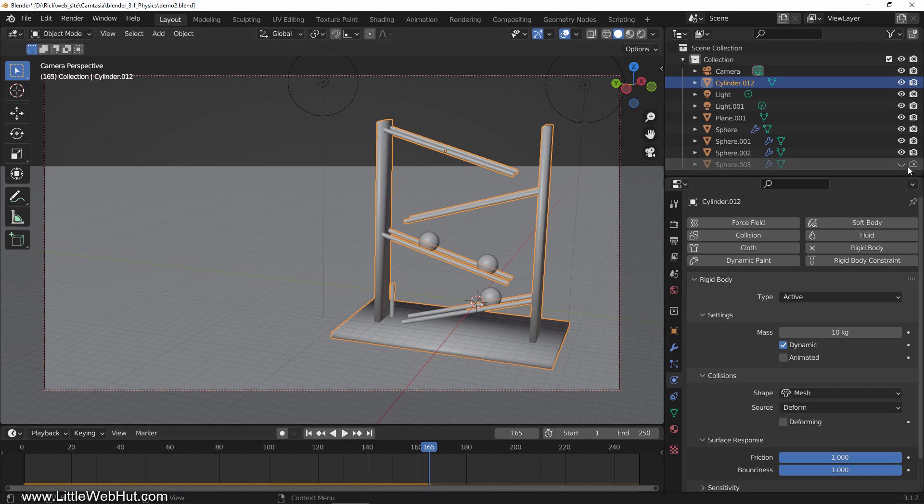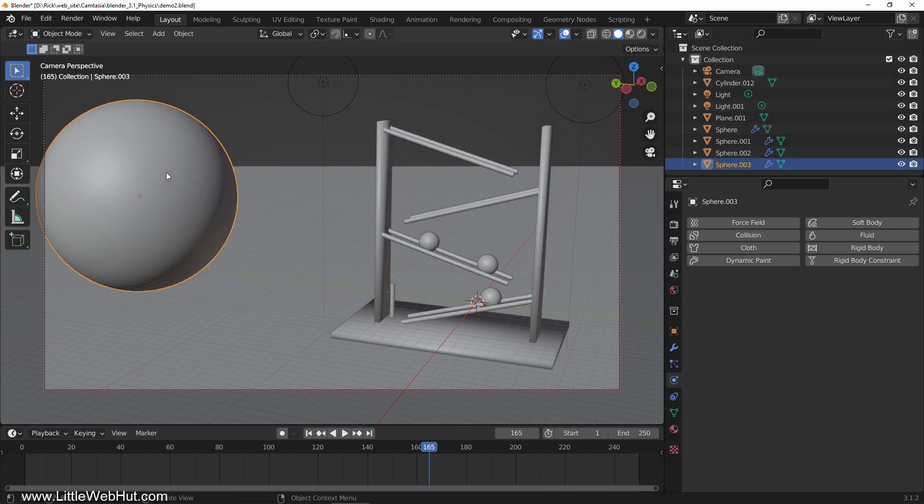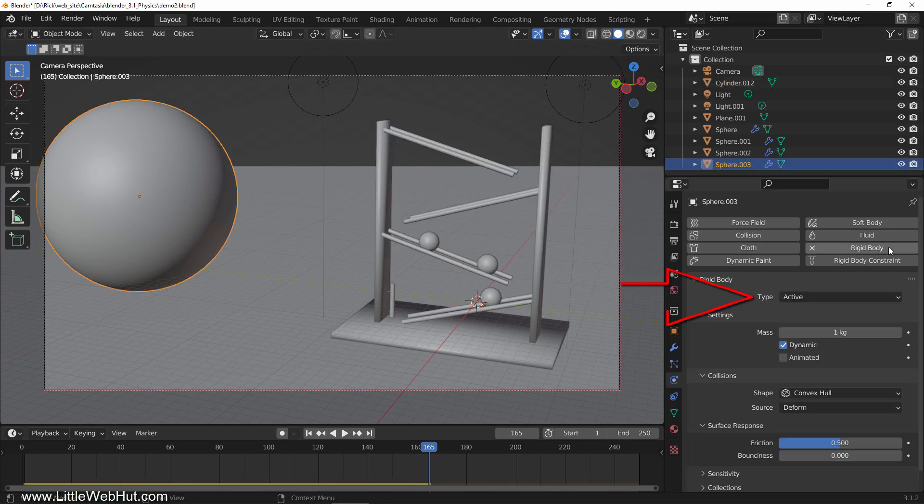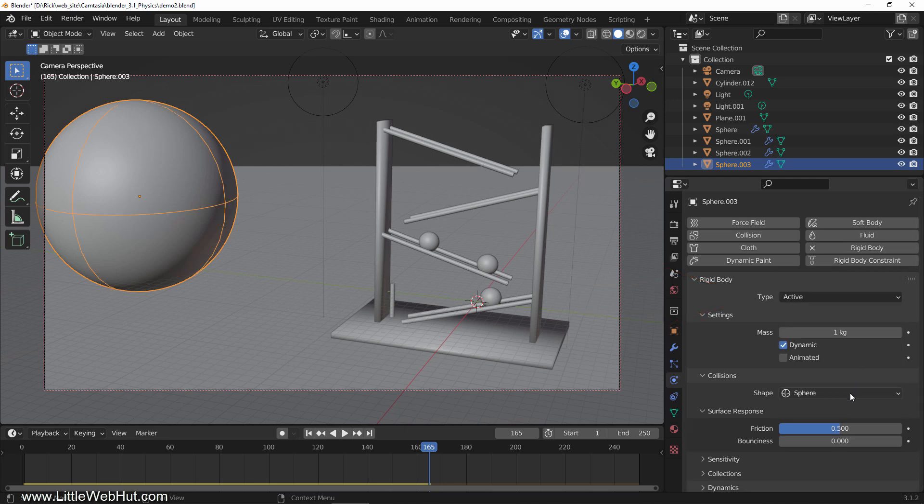Here's a large ball that we'll use to run into the wooden frame. With it selected, click rigid body. Make sure the type is set to active. Change the shape to sphere. Set the friction and bounciness to 1. Set the mass to 10 to make it equal to the wooden frame.